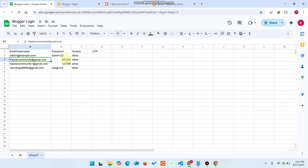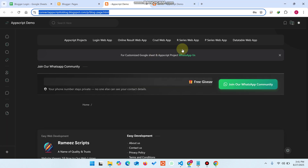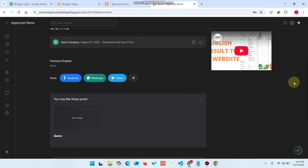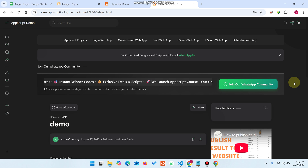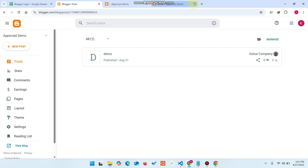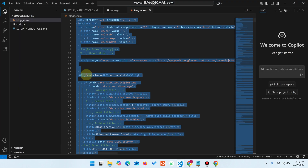This is the system we have implemented in our Blogger website. You can easily add posts and secure your whole Blogger. Now let's talk about how you can set this up — that's the major thing in this video.